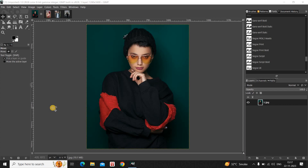Hey guys, welcome back to NGP 2.0. In this video I want to show you how you can put image and text in GIMP. It's actually super easy, so without further delay let's get started and see how you can do this.